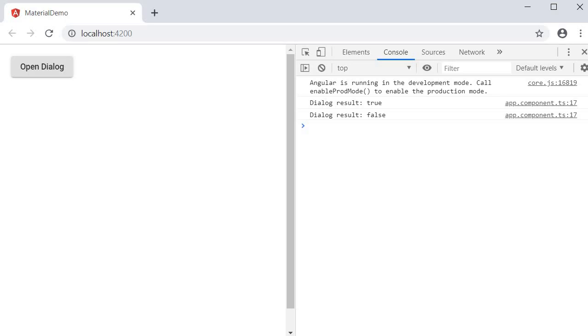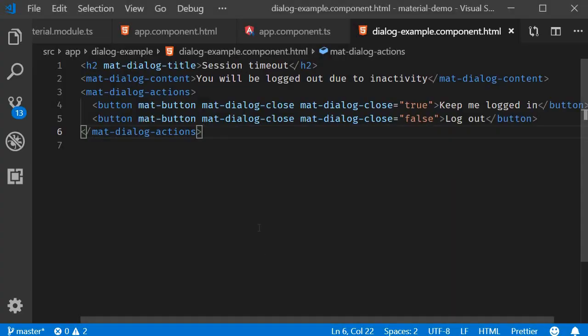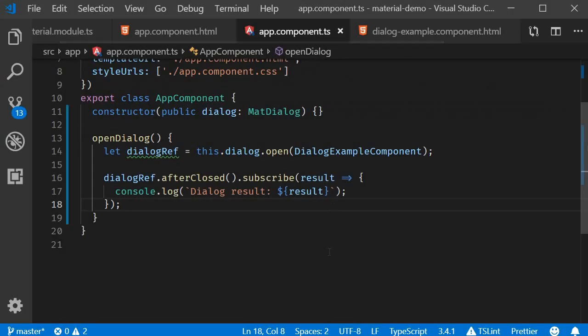So in the subscription method, you can have the code that checks for the result. If result is equal to true, keep them signed in, and if result is equal to false, log them out.